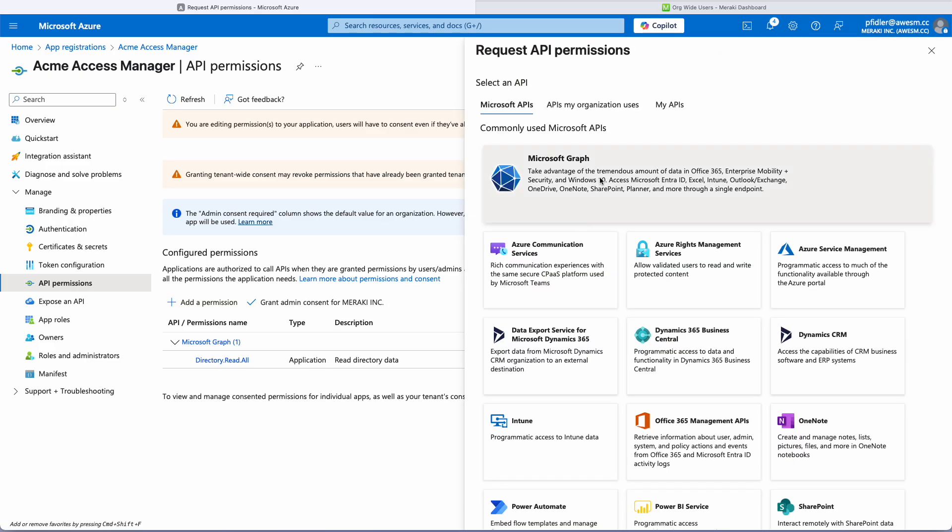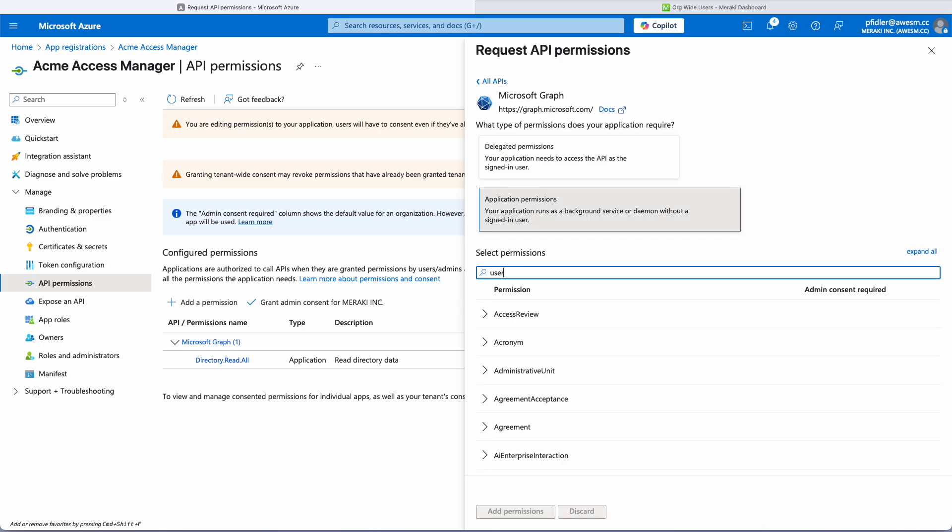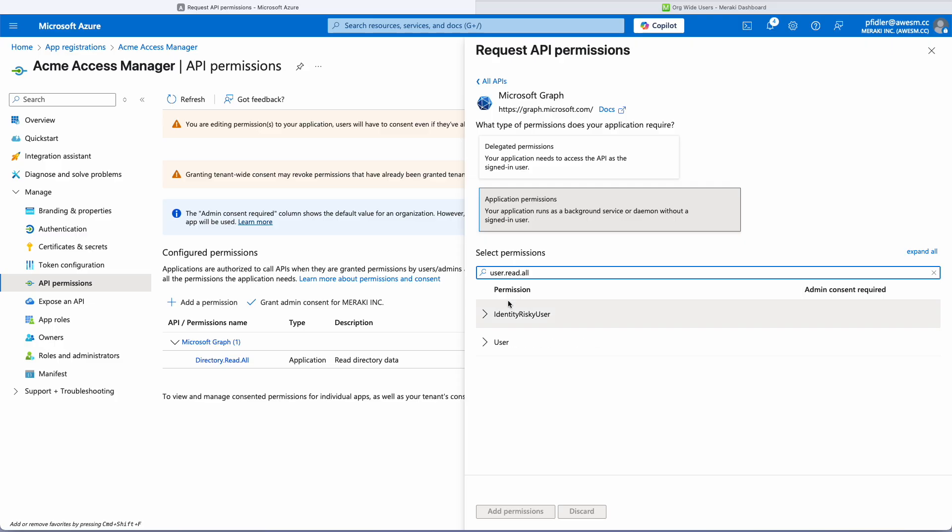We're going to do this again. Again a little bit laborious. We'll click application and we're going to do user.read.all and you'll see this here.